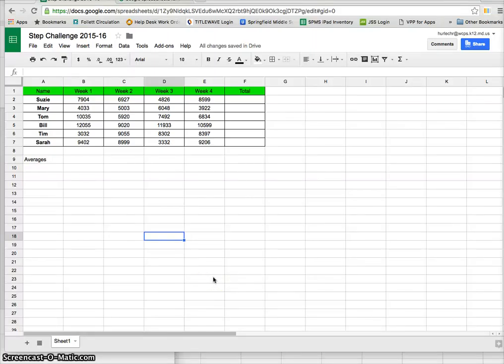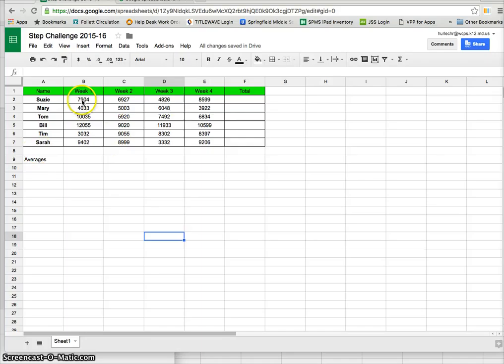I have a spreadsheet for Step Challenge for these participants. There are six people and there are week 1, 2, 3, and 4 steps that they completed.